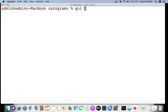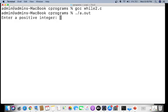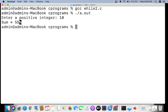Compiling and running 'while2.c', entering 10 as the positive number, the sum of 1 + 2 + 3 + ... + 10 is calculated and the result is 55.